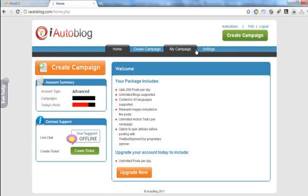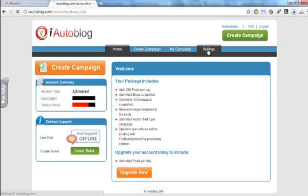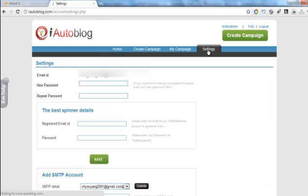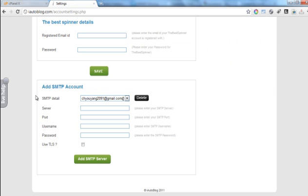Now, in order to add the SMTP inside of iAutoBlog, navigate to the settings section in iAutoBlog and scroll down to add SMTP accounts section.